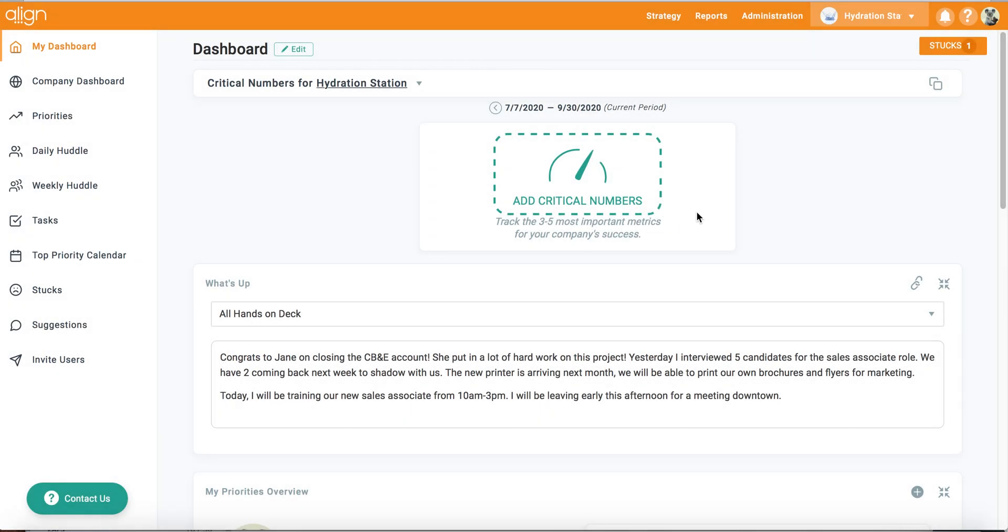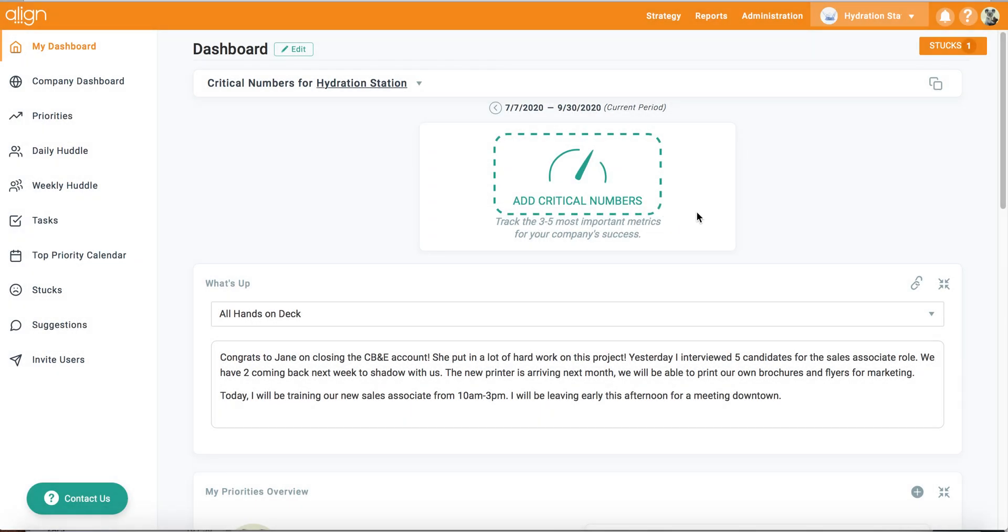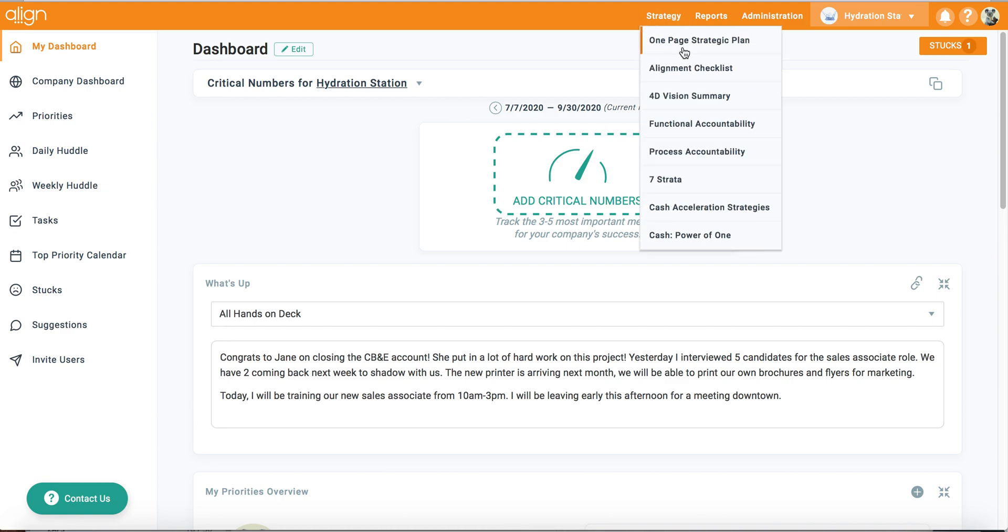With that said, I could also copy forward my previous period's critical numbers straight from my one page plan page.